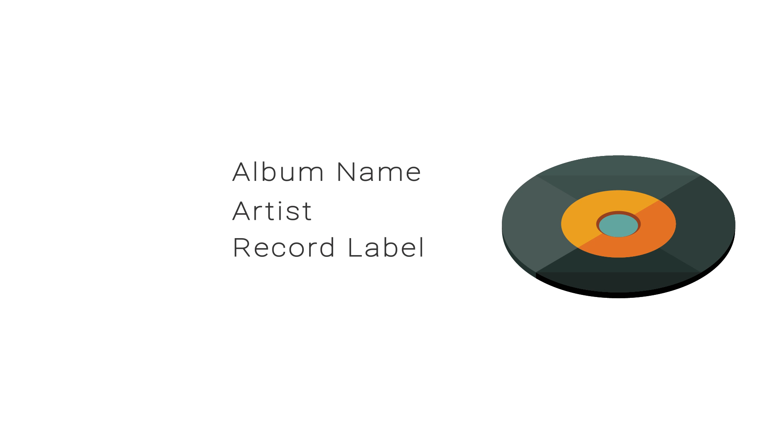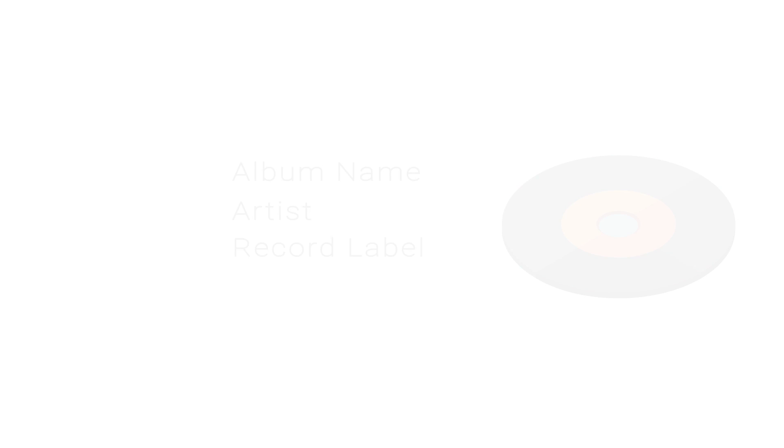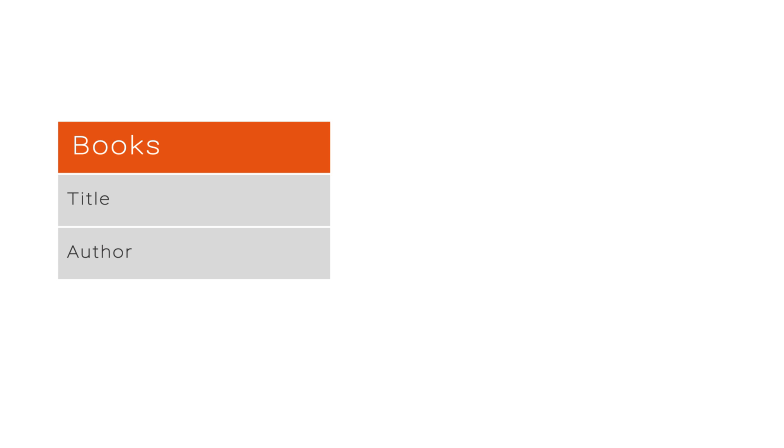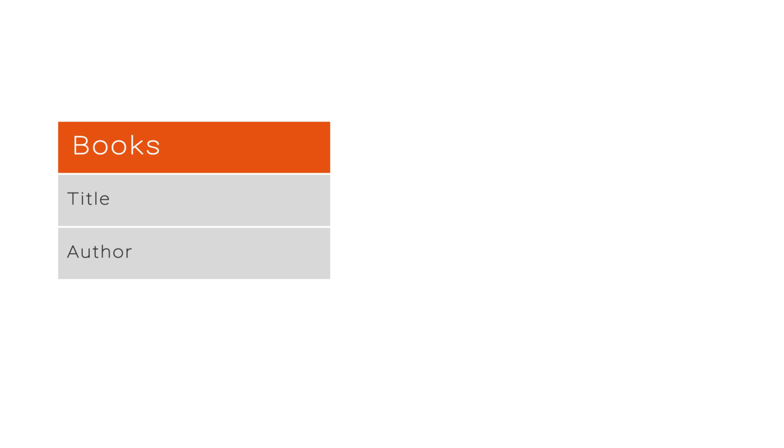In Acuro, this would be like having two different data models, one called books with the fields title and author, and another data model called records with the fields album name, artist, and record label.